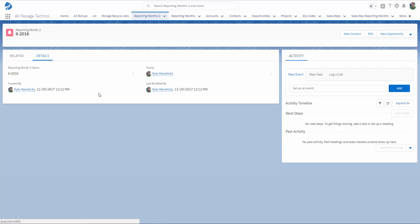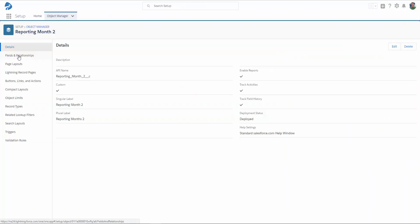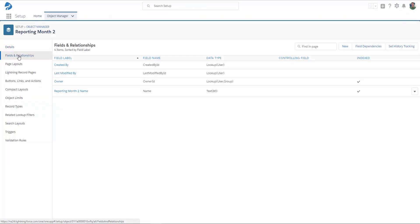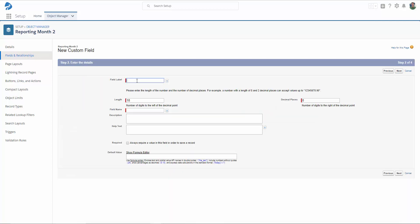First, I need to create a field to catch my Rollup Helper results, so I'm going to go to Edit Object, Fields and Relationships, and create a new field. I want a currency field, because I'm going to be summarizing opportunity amounts, and click Next. I'm going to call this Open Ops Closing This Month.